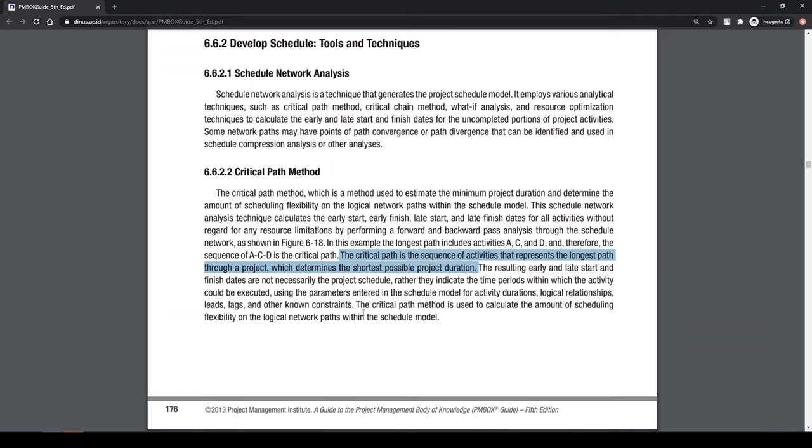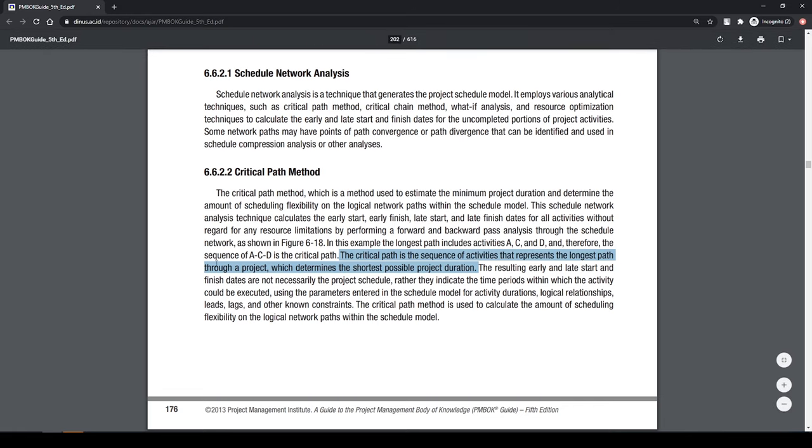According to PMBOK, the critical path is the sequence of activities that represents the longest path through a project, which determines the shortest possible project duration.